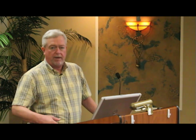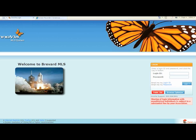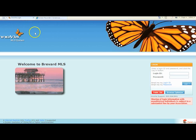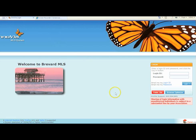All you have to do is go to the computer anywhere. If you're out of town, you can go into a local library, get on the Internet, go into brevardmls.com, and you'll come up with this page, and you'll be able to log in and run searches and do CMAs and put listings in and make changes and all those good things.